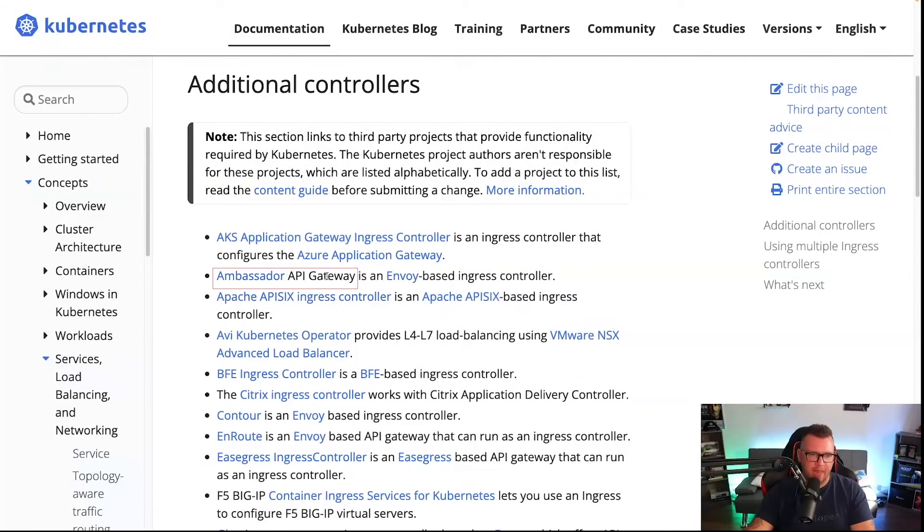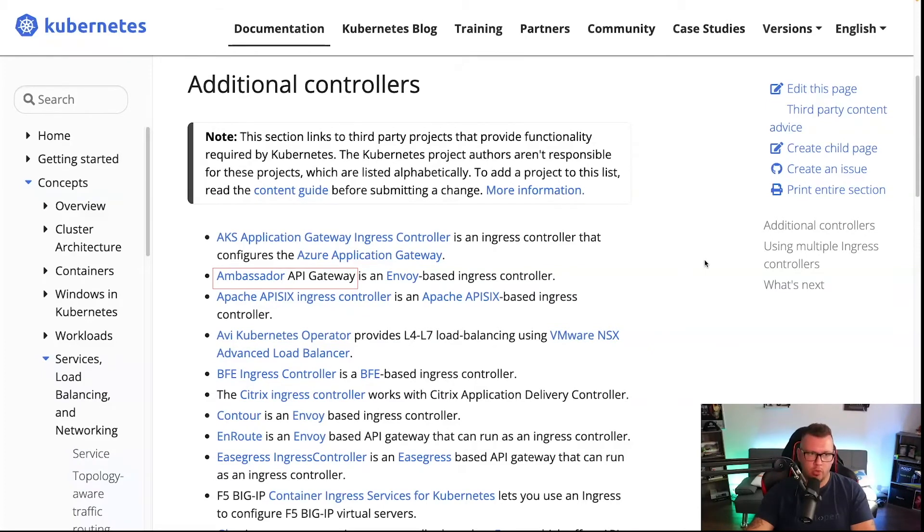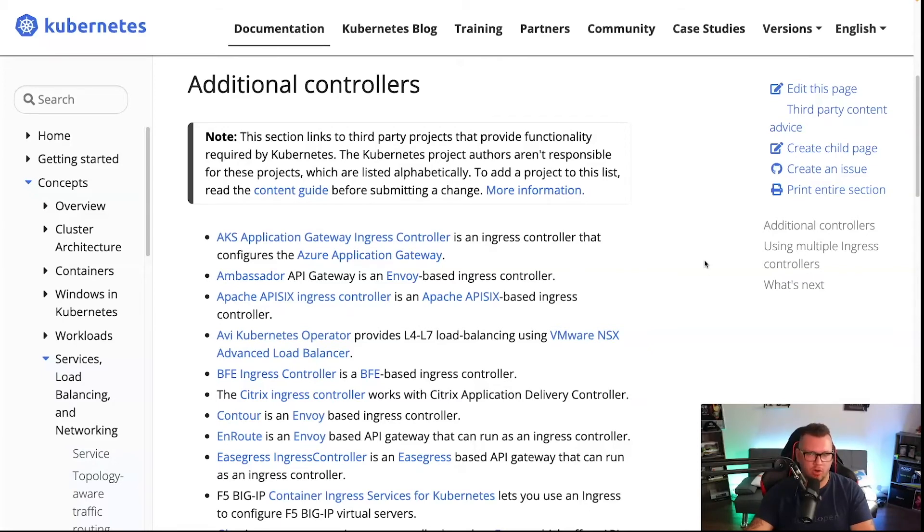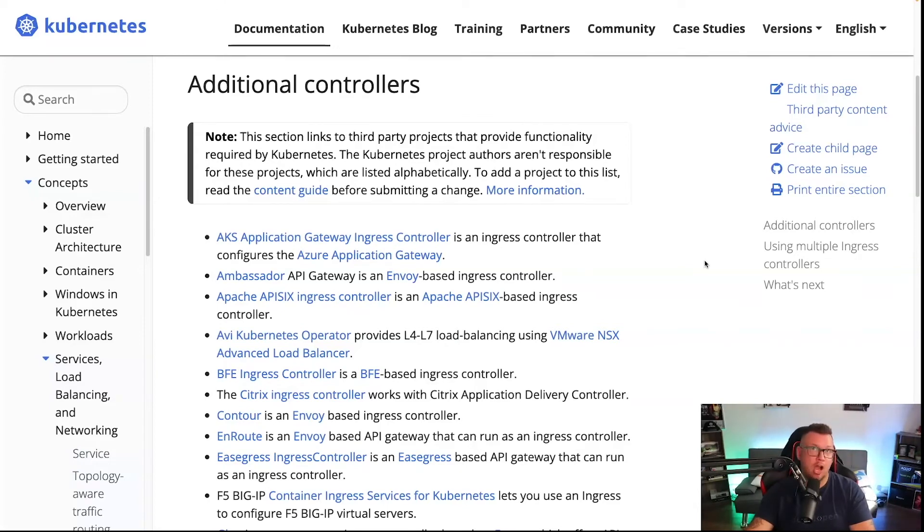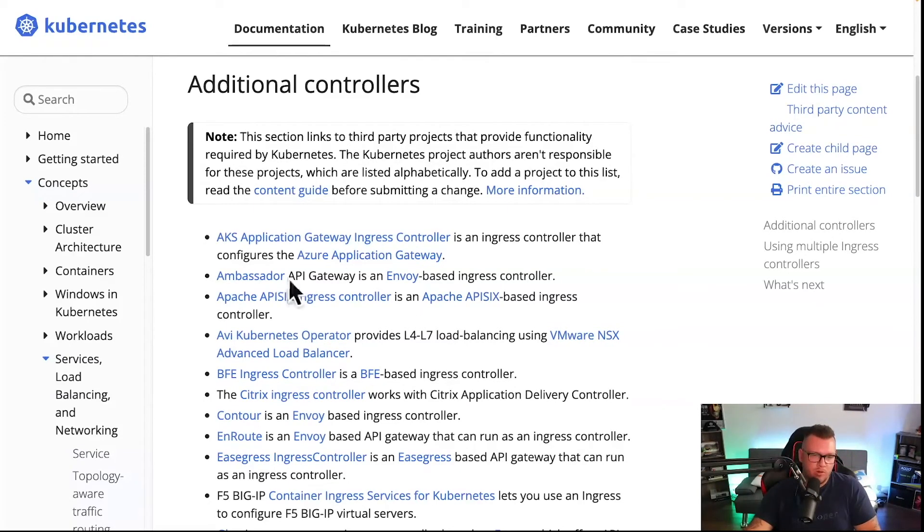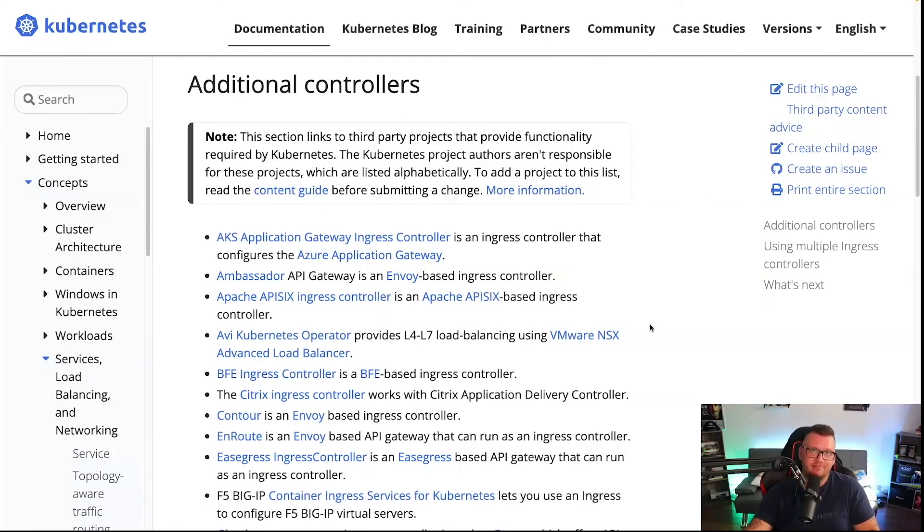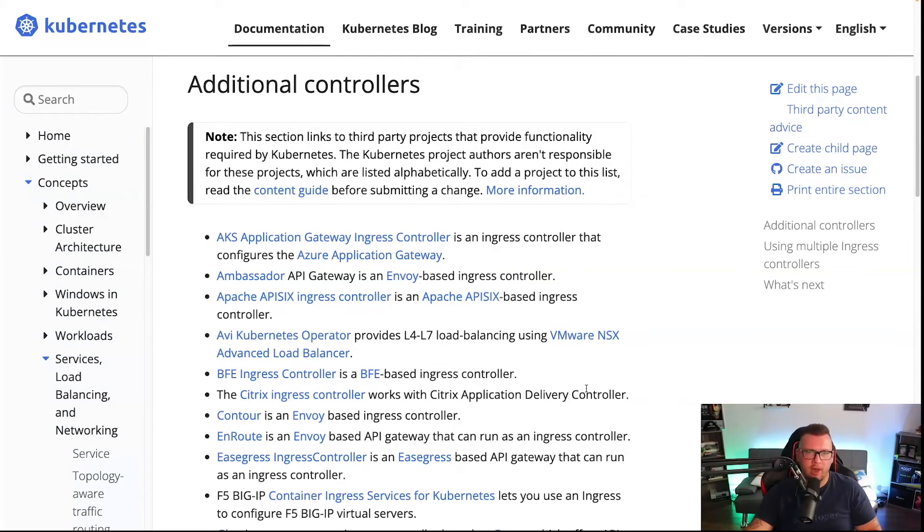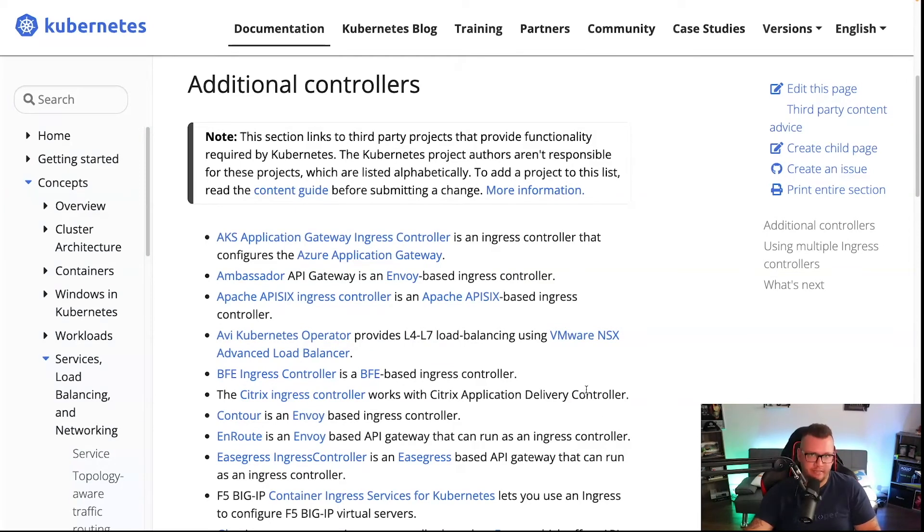One thing I want to point out is the Ambassador API Gateway. It does not work with Kubernetes API version 1.22 and above. For that you will need to use something called Emissary. That's the newer version, so this should probably be updated at some point.